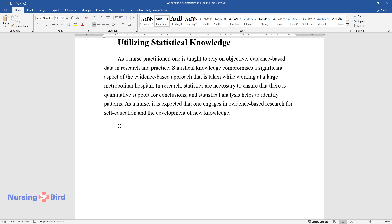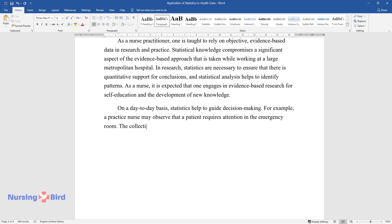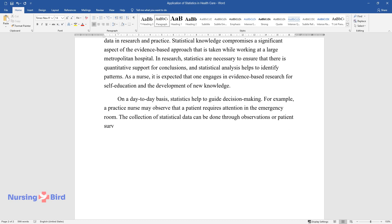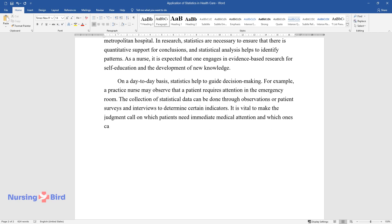On a day-to-day basis, statistics help to guide decision making. For example, a practice nurse may observe that a patient requires attention in the emergency room. The collection of statistical data can be done through observations or patient surveys and interviews to determine certain indicators. It is vital to make the judgment call on which patients need immediate medical attention and which ones can wait.